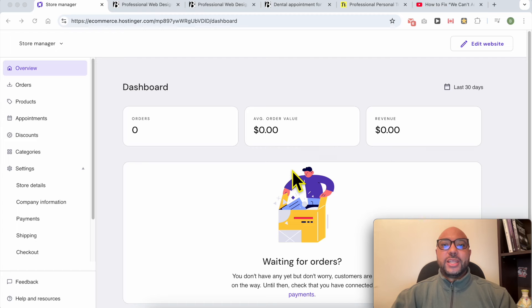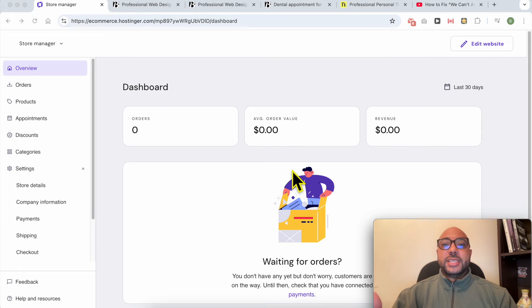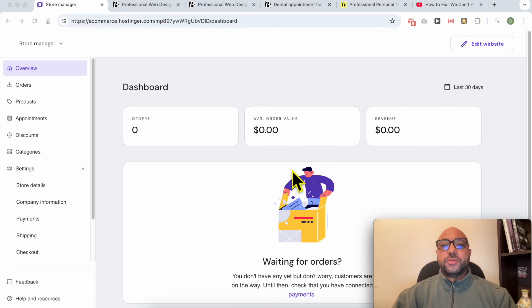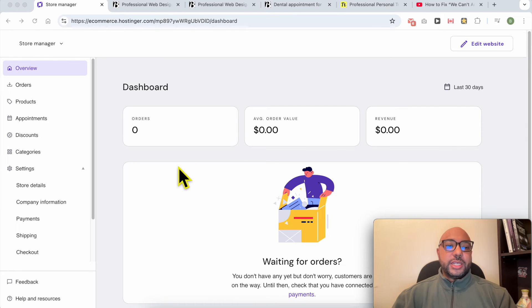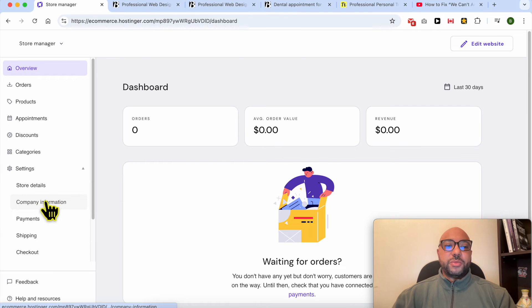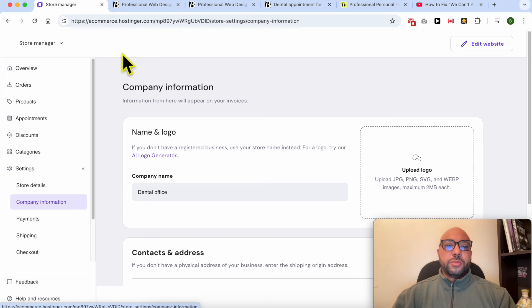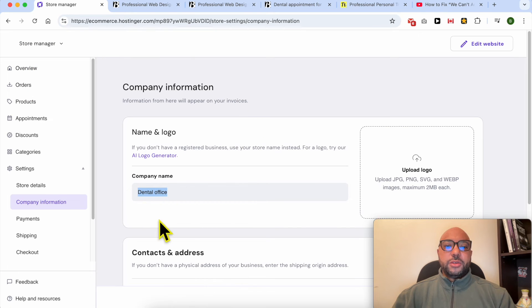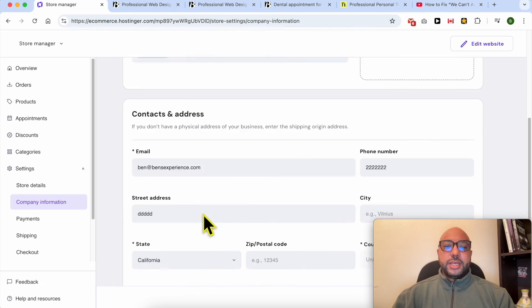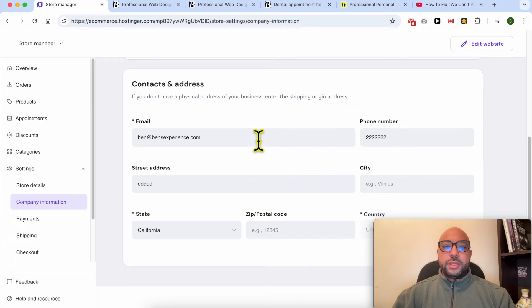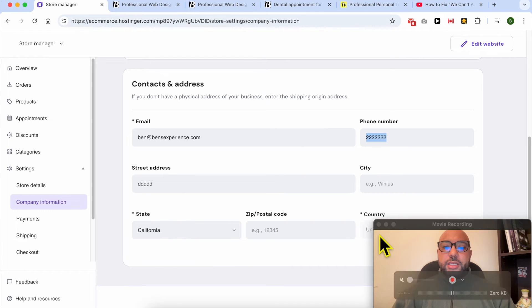I was making another Hostinger website builder tutorial, and I found that adding a payment method is not enough to fix the issue. You still need to fill in your company information. From this page below settings, from the store manager, just fill in your company name, phone number, state, country, and hit save.